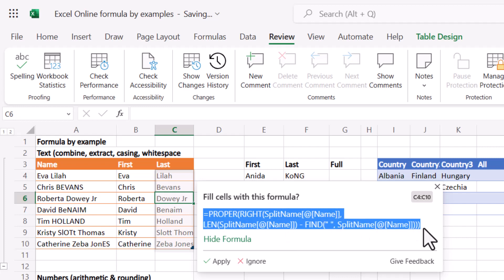As you can see, this is not for the faint heart of this kind of formula. It uses proper, right, len, find. I could probably write one of these formulas, but honestly I don't think I want to anymore now that it's doing this for me, which is great.